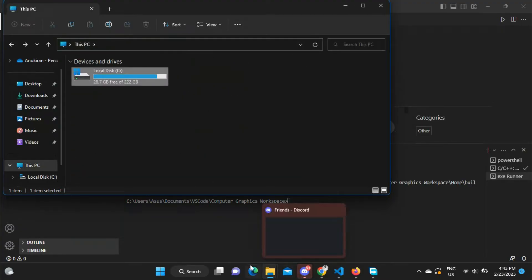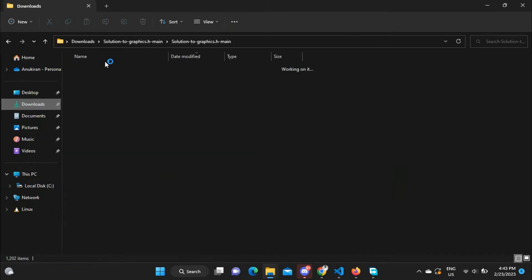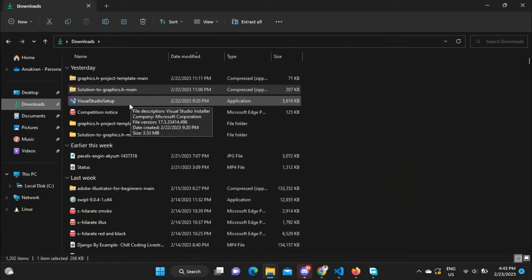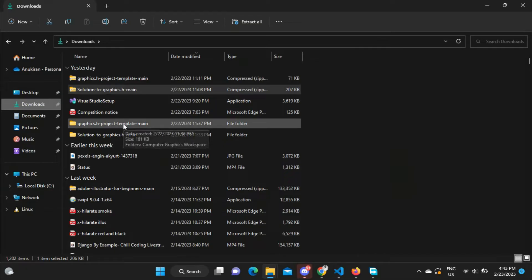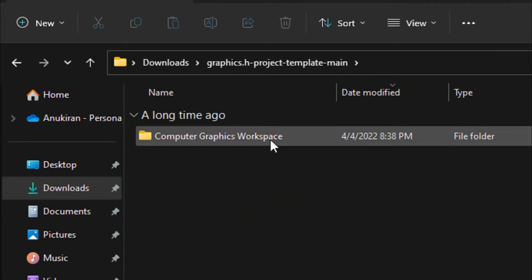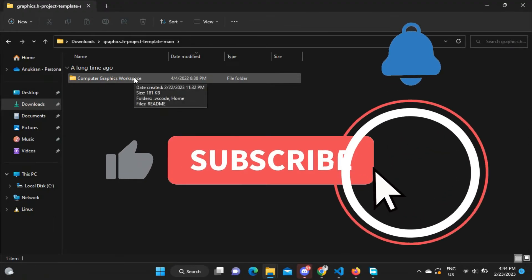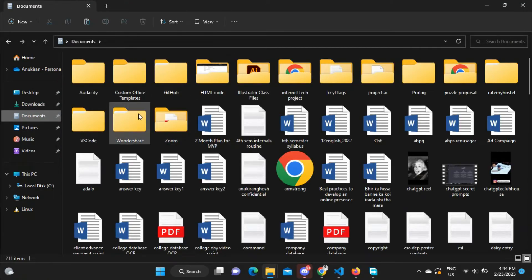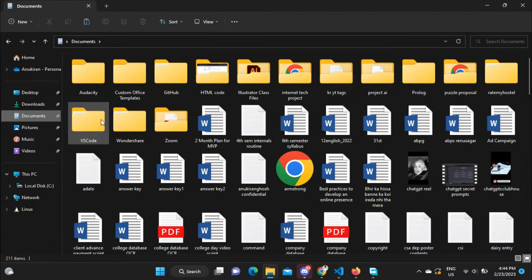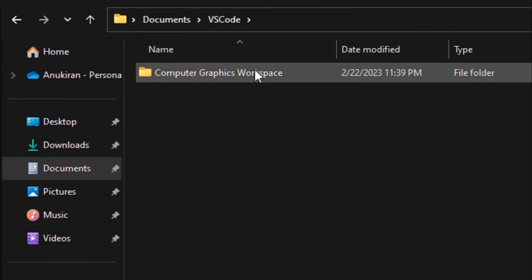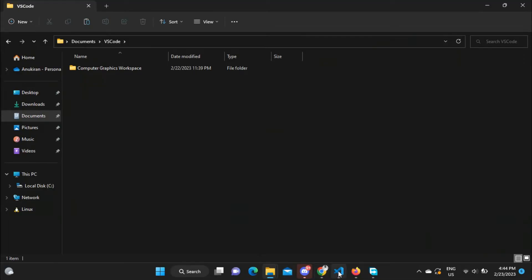Go back to Downloads. Inside Downloads there is the second repository — the graphics.h Project Template — which you extracted from the ZIP. Rename that folder to 'computer graphics workspace'. Copy the folder, go to Documents, and create a new folder called 'VS Code'. Paste the computer graphics workspace folder inside it. Then open VS Code, click File, Open Folder, and select that folder.